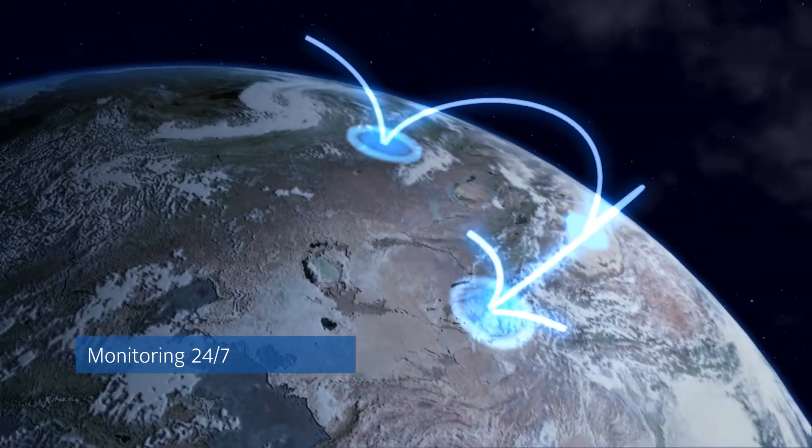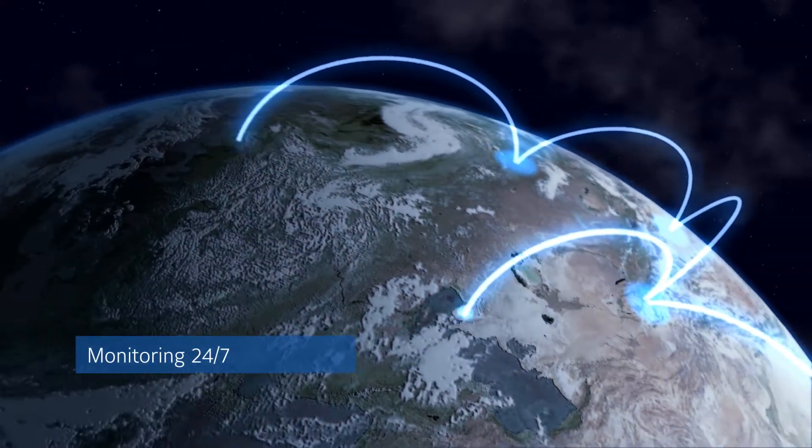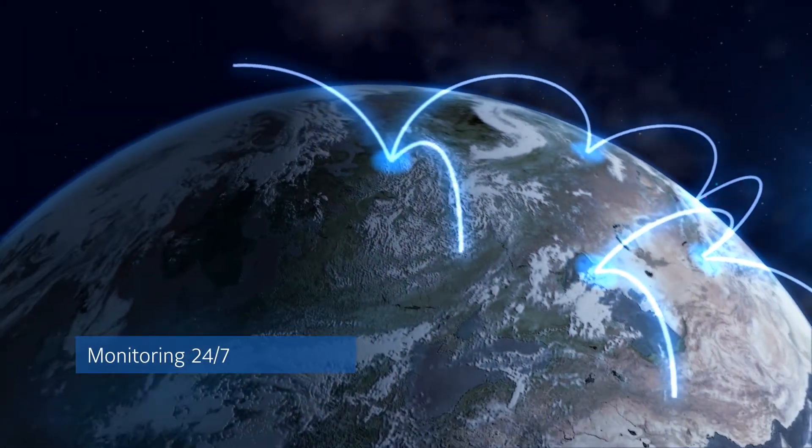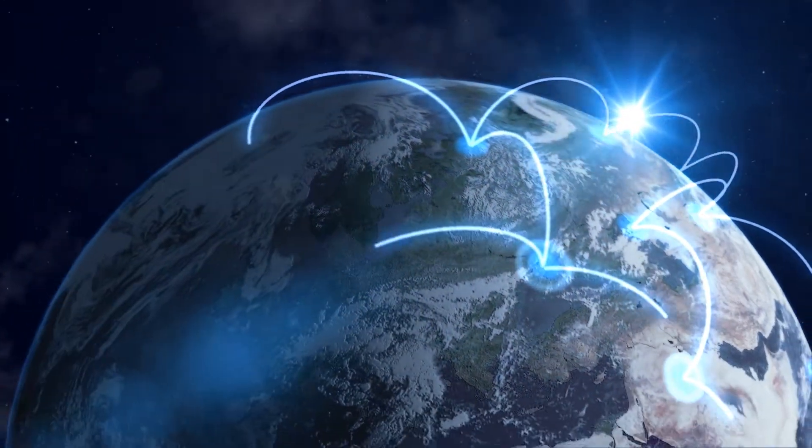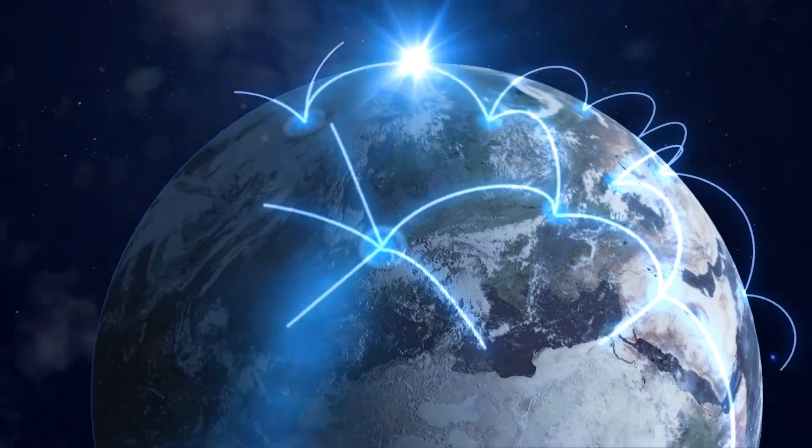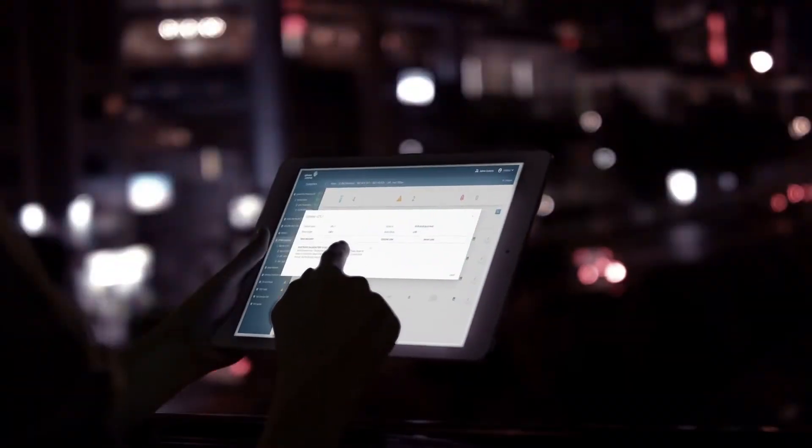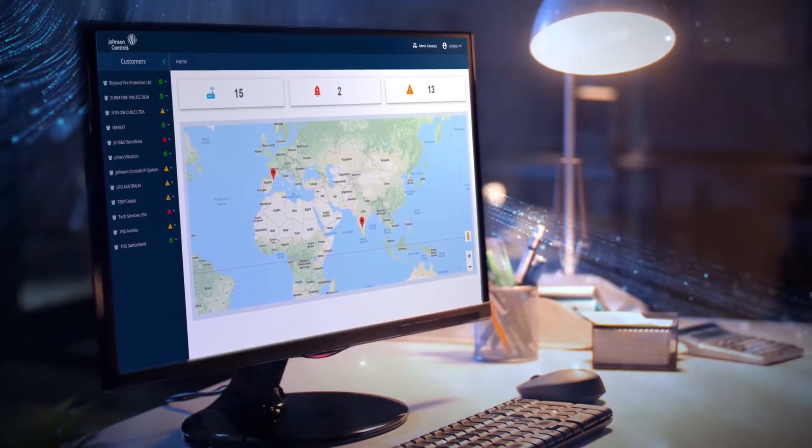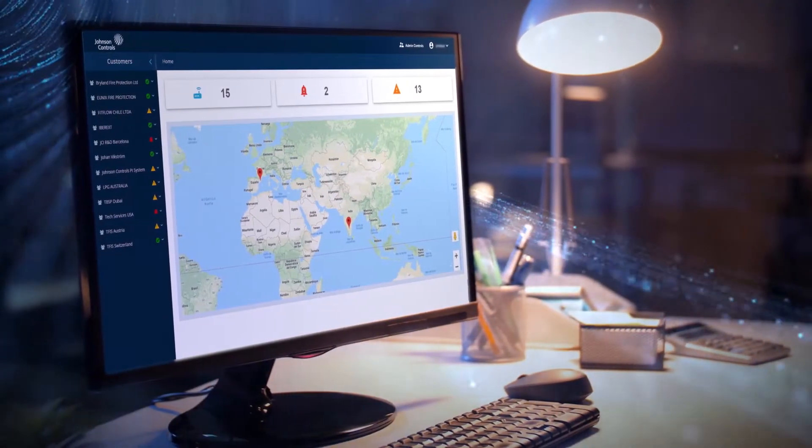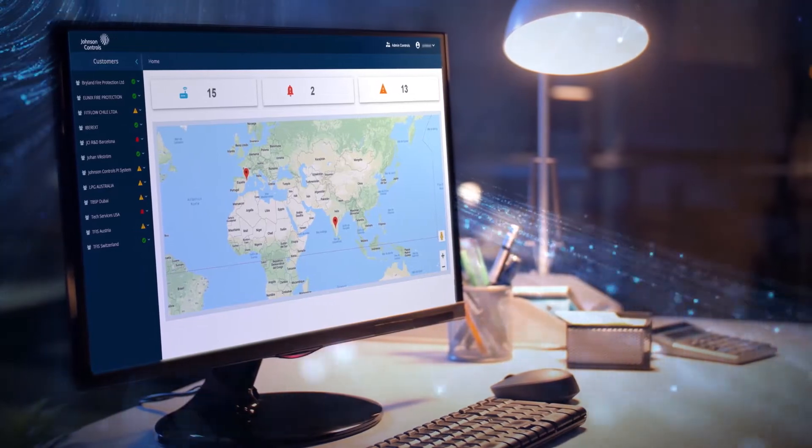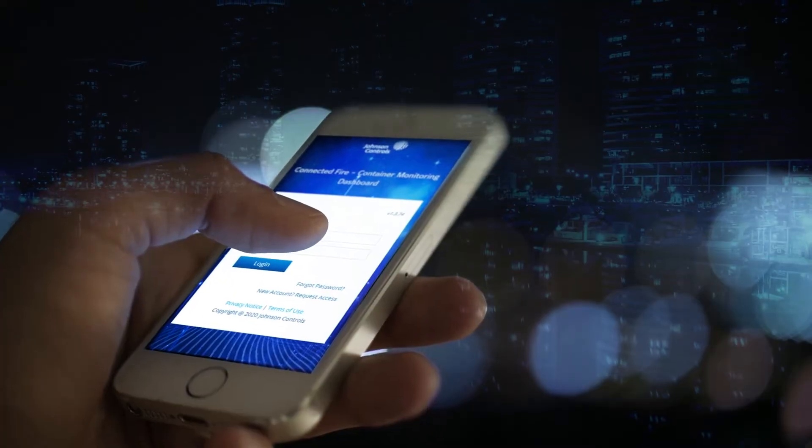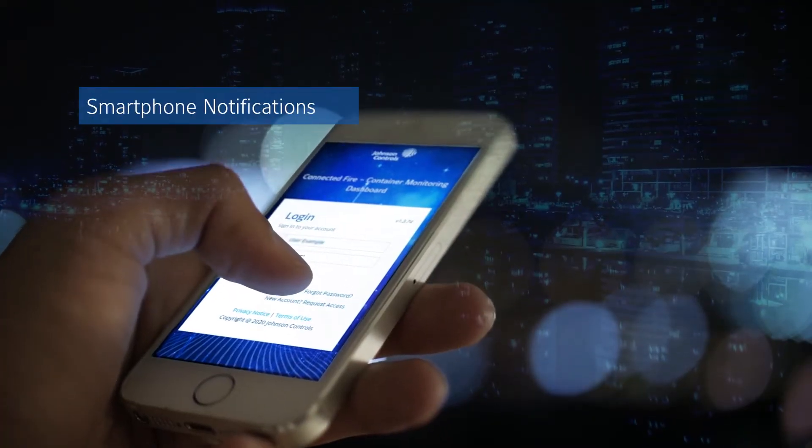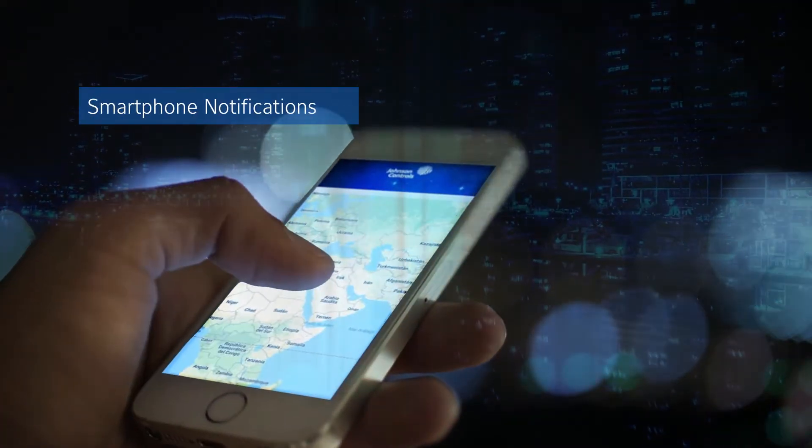Ensuring 24-7 monitoring of all your containers from almost anywhere across the globe. Notifications and warnings are delivered to the dashboard and mobile app, and can be automatically sent to smartphones.